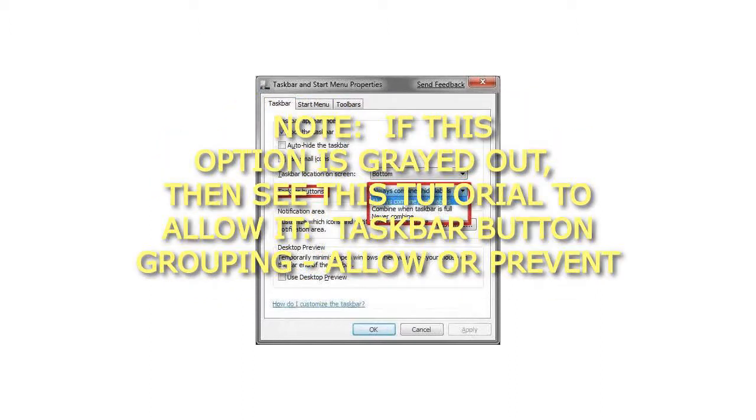If this option is grayed out, see this tutorial on Taskbar Button Grouping.